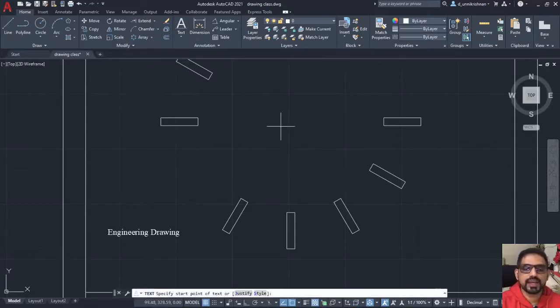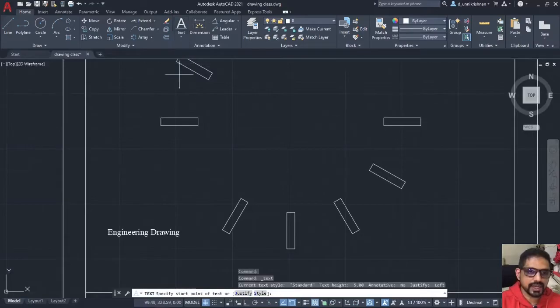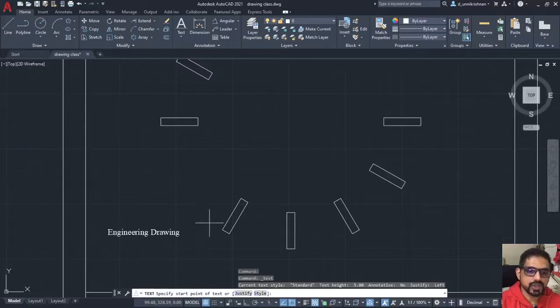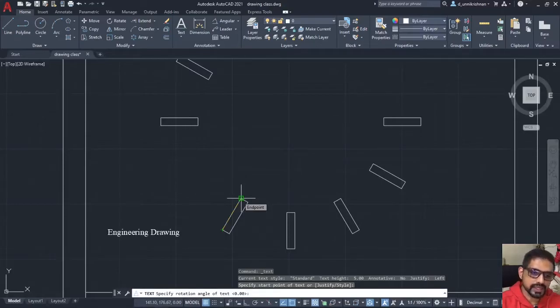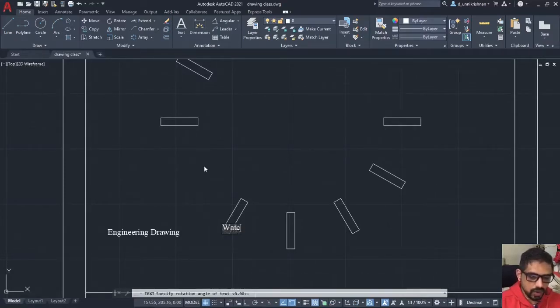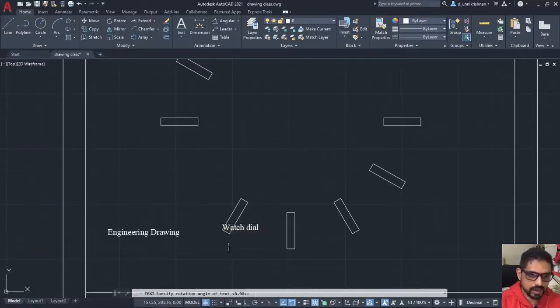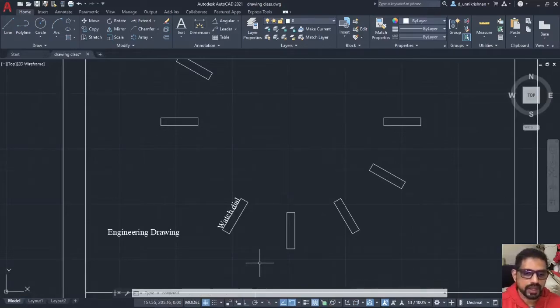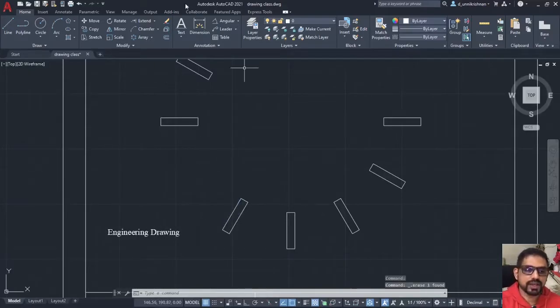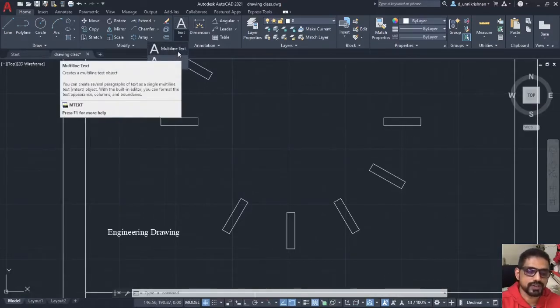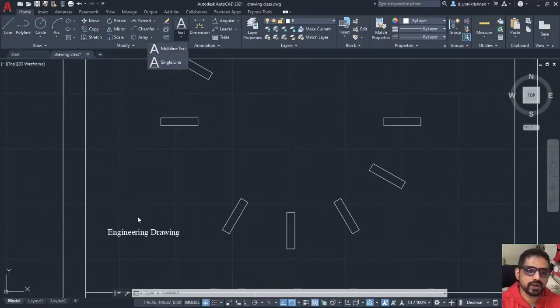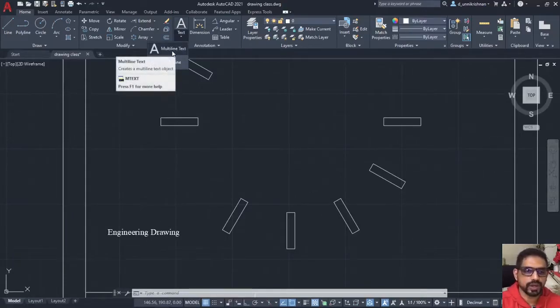If you select single line text, you have an option where you can tilt your text. Say here, once I select single line text, it will ask me specify the start point of the text. Let me specify the start point of text here and now it is asking for the rotation angle of the text. I can either select the end point and then you go here. Watch dial. As you can see, once I come out of my command by pressing escape, it has gone along that inclined line. That is the basic difference between having a multi line text and a single line text.